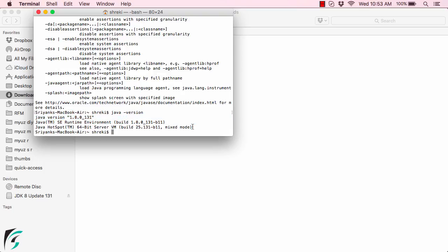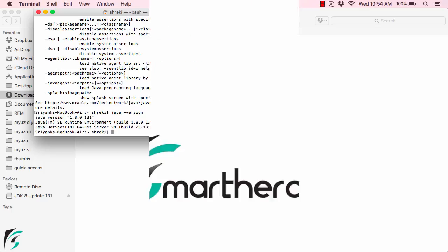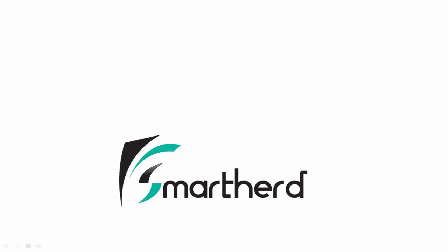So now we've installed Java on Mac OS. In the next video, let's install the IntelliJ IDE on Mac where we'll write our first program. Catch you guys in the next video. Thank you.